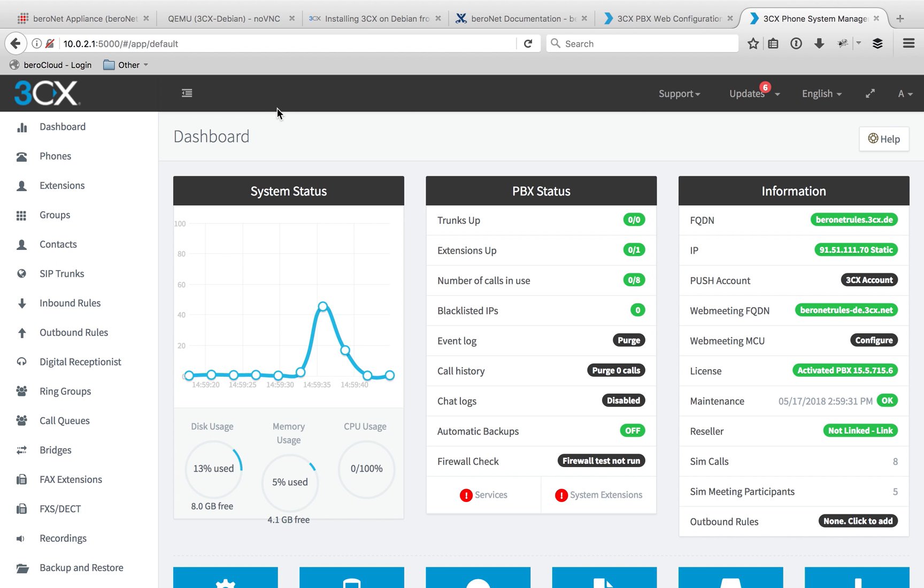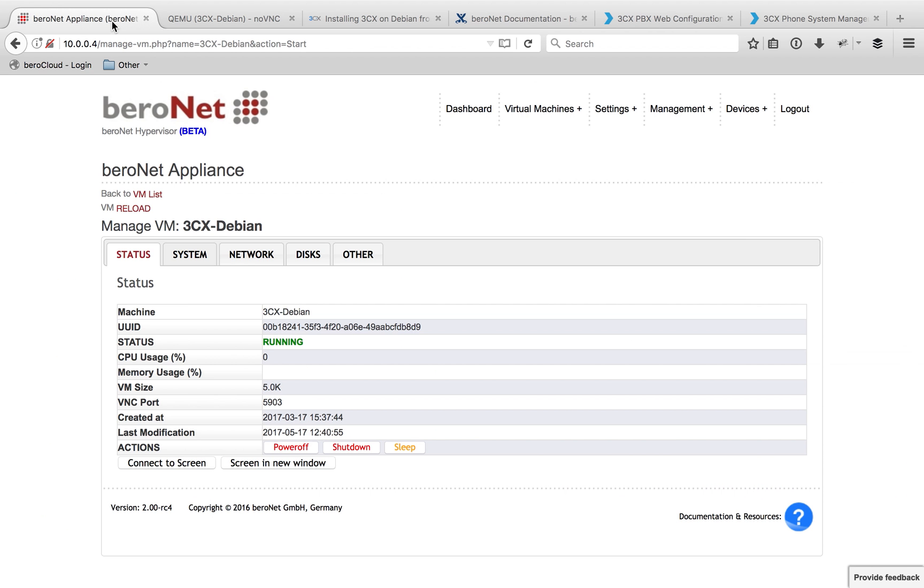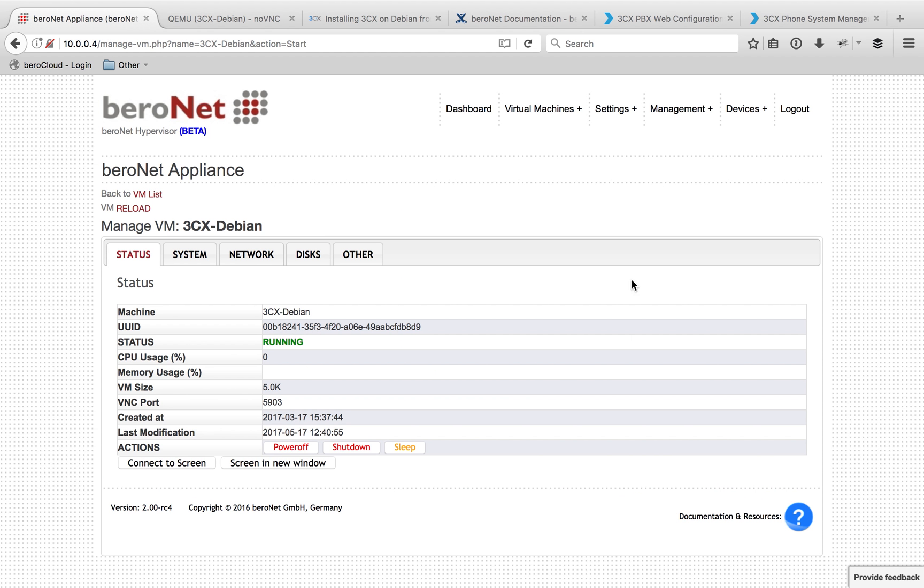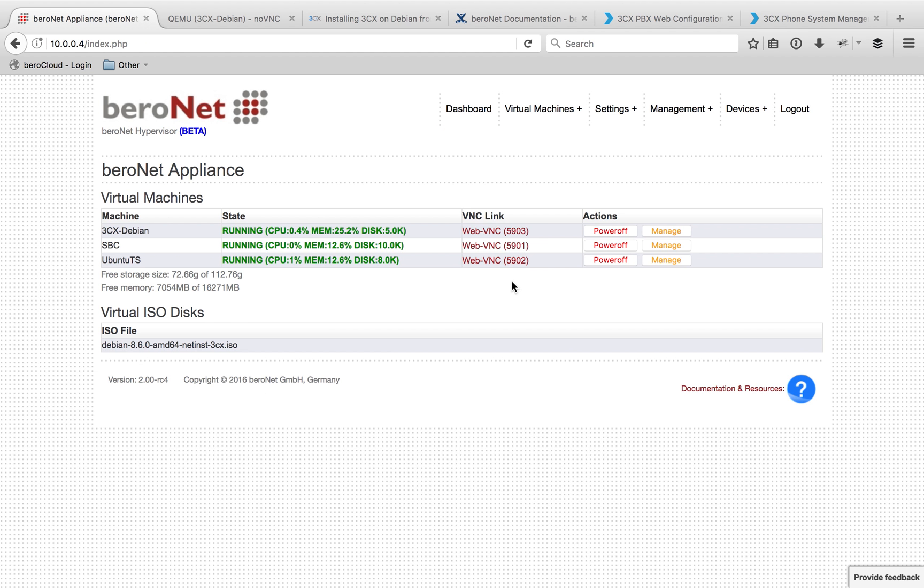Now that was the full installation. However there are some tips and tricks I'd like to share with you, especially using the BeroNet hypervisor. If you realize installing that Debian system the first time you do it, you'll realize it takes just a bit of time. You can drastically reduce that time by using the backup and restore feature in the hypervisor itself.